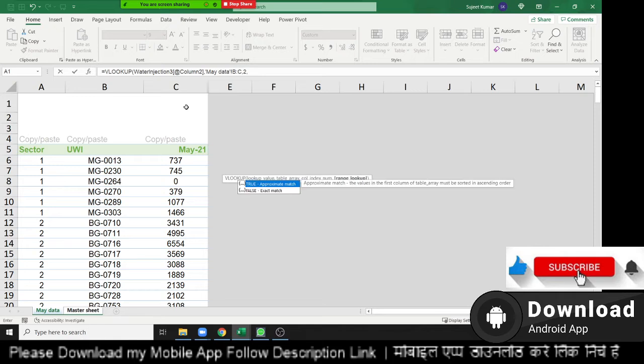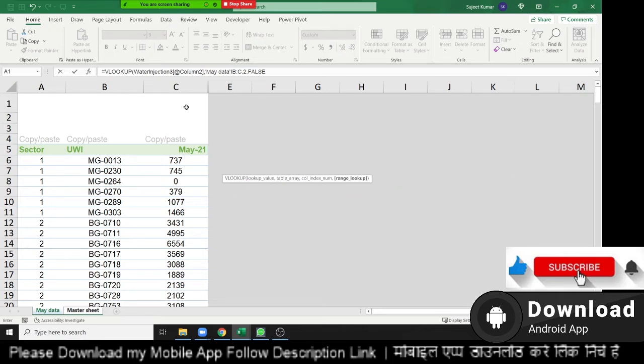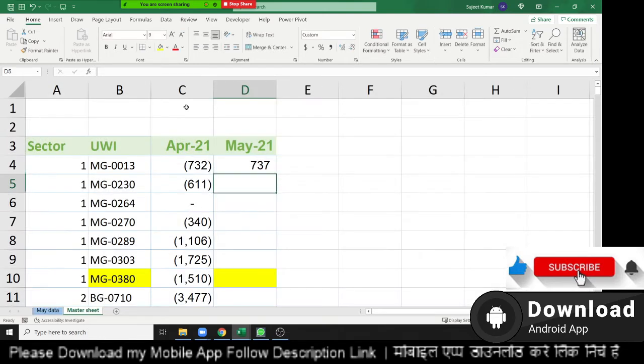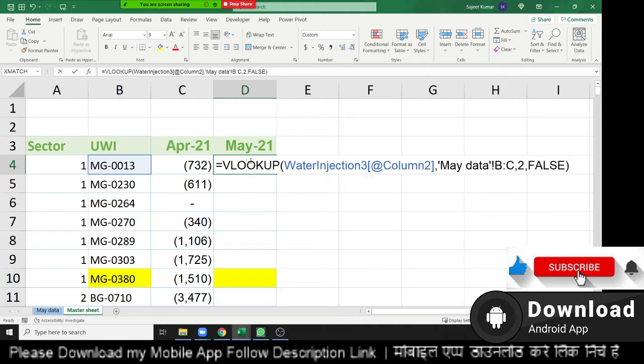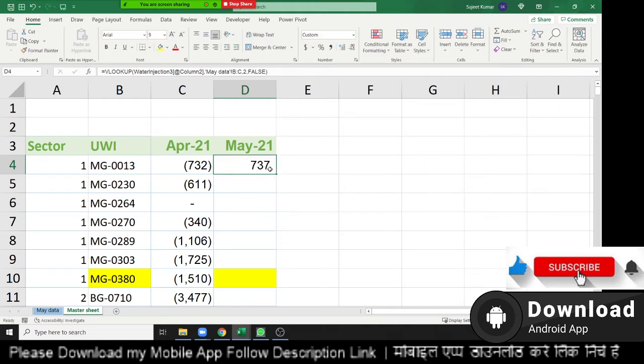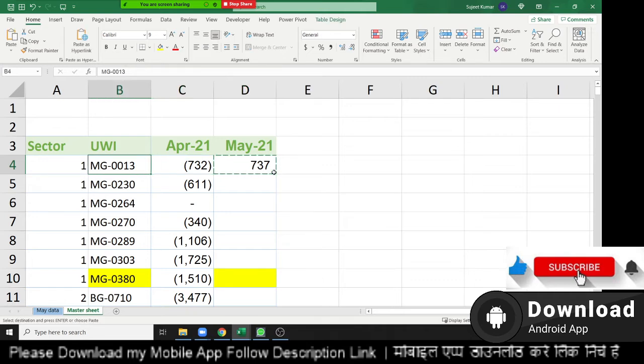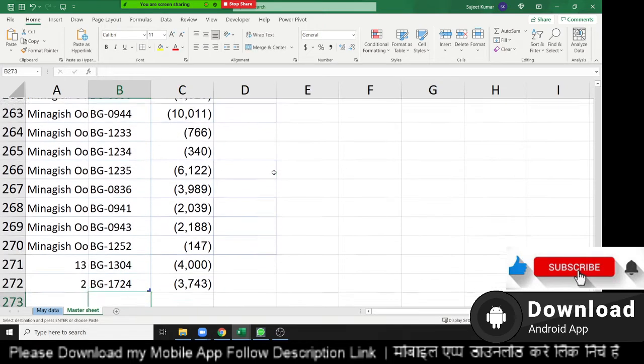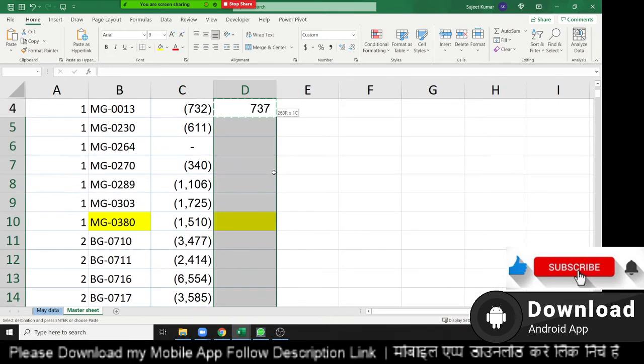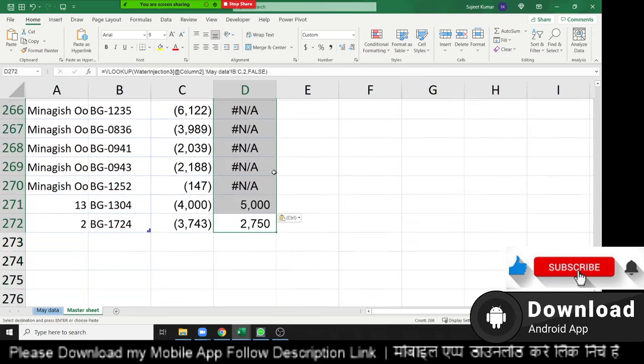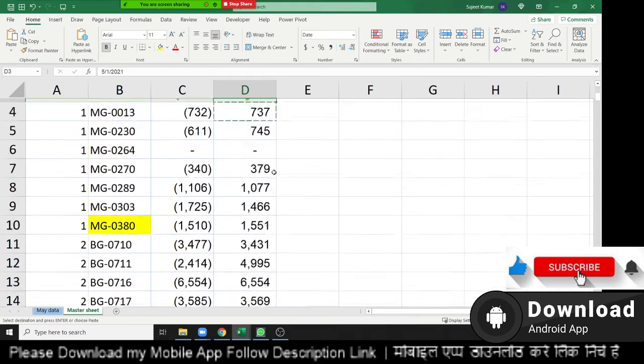And second thing, exact match. So enter false and also zero here. You can see the record here. And now you can copy and paste to below. And we've seen your complete data here.